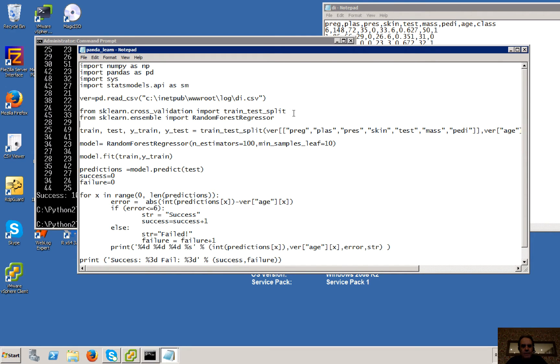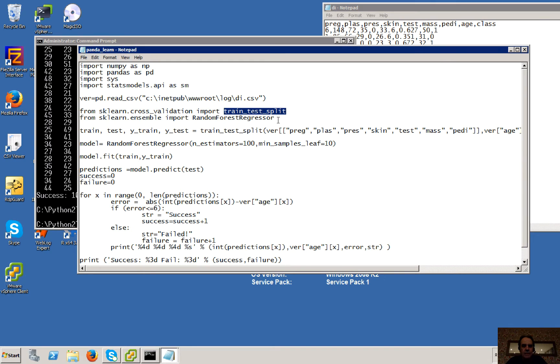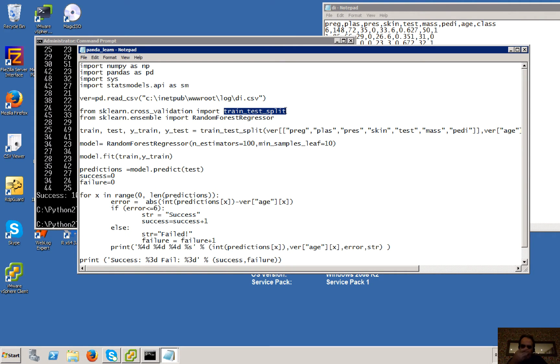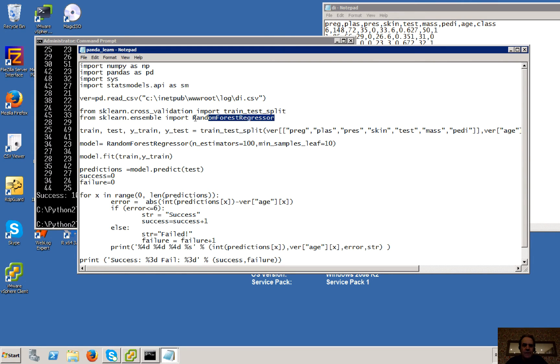Okay, so we'll import these two elements here. That's for creating our test data. We're going to split the test data out and then we're going to use that to train our model and then this is going to create our model. Okay, so we're going to use the random forest method.